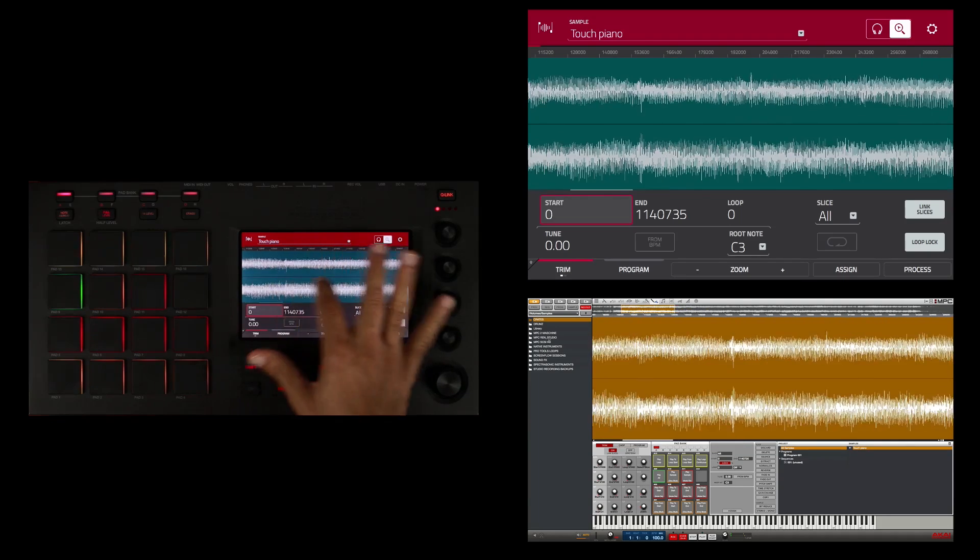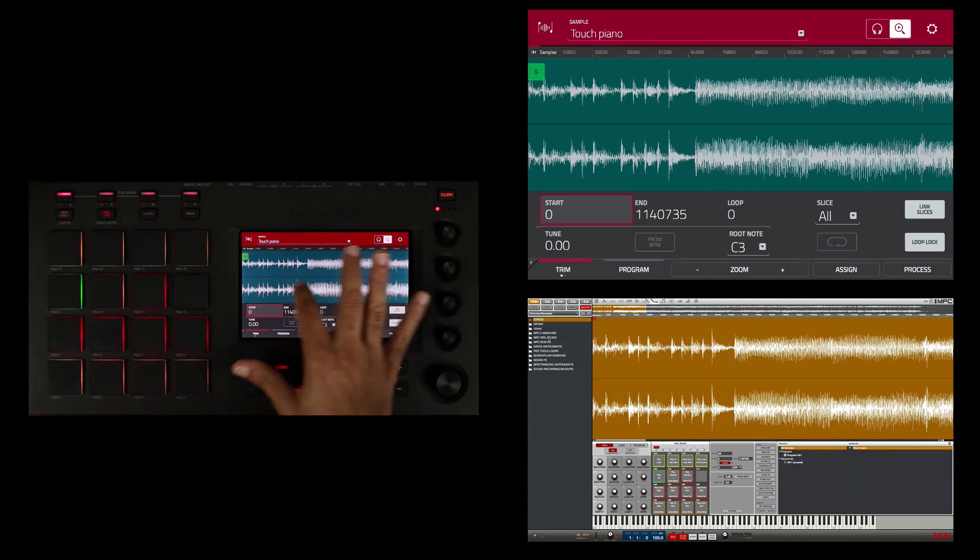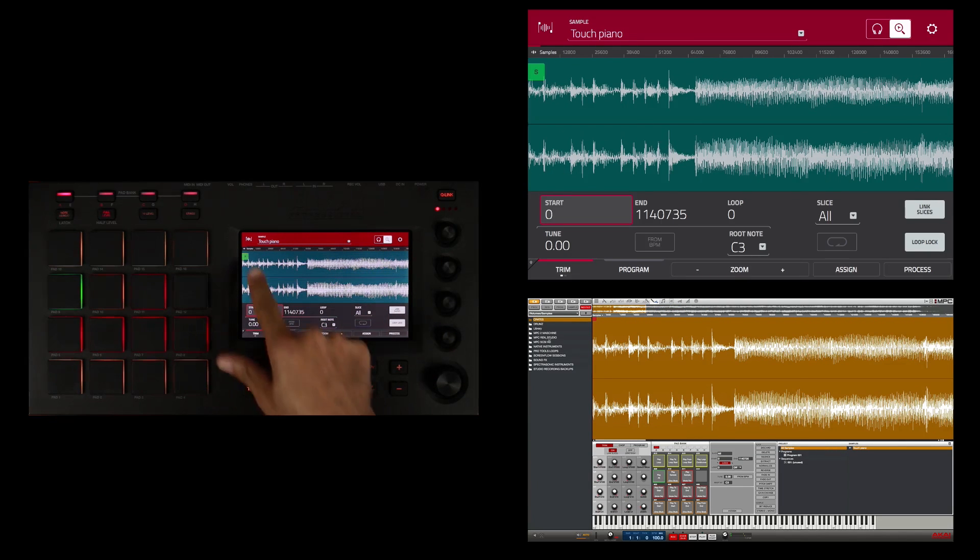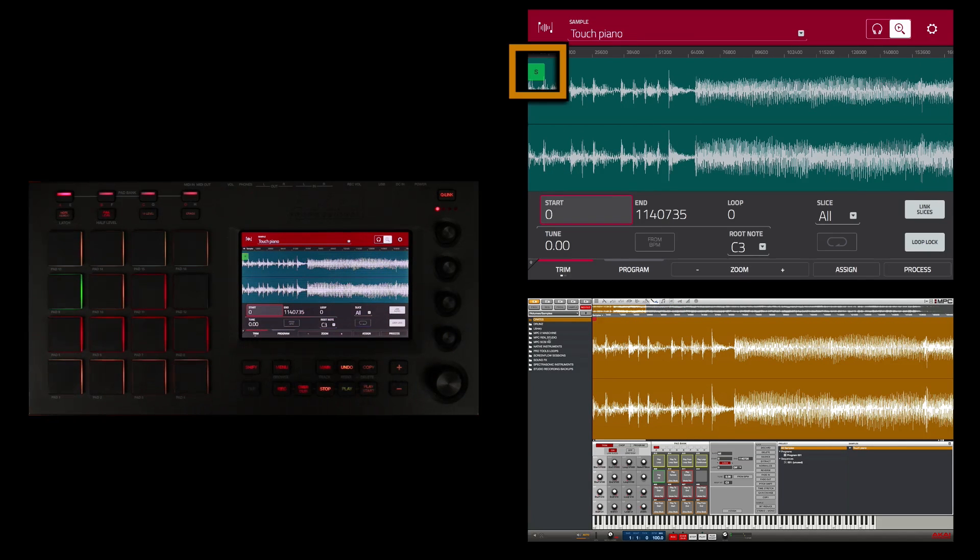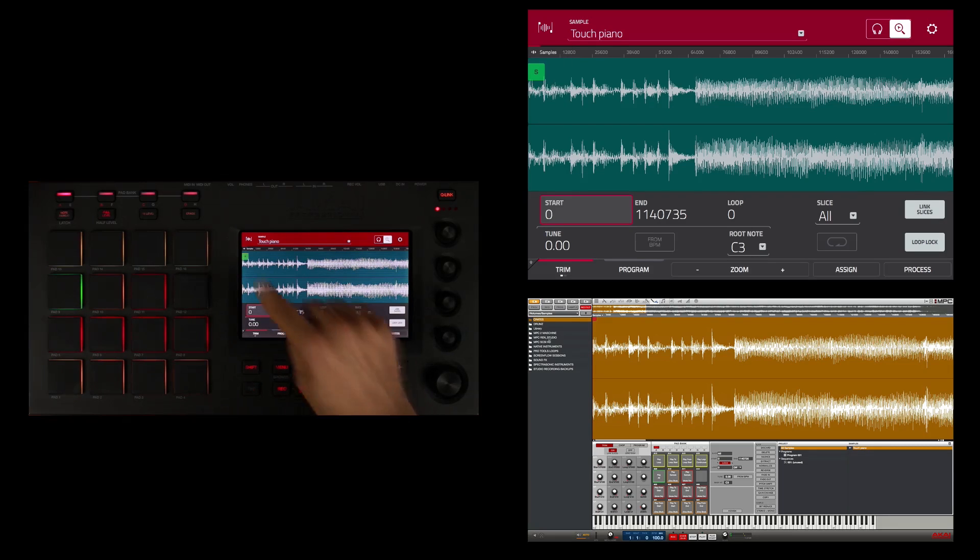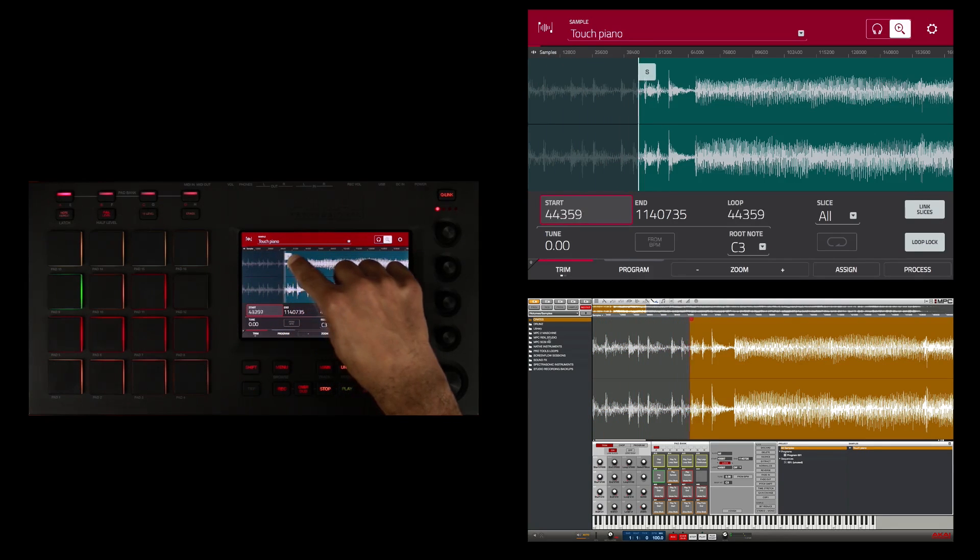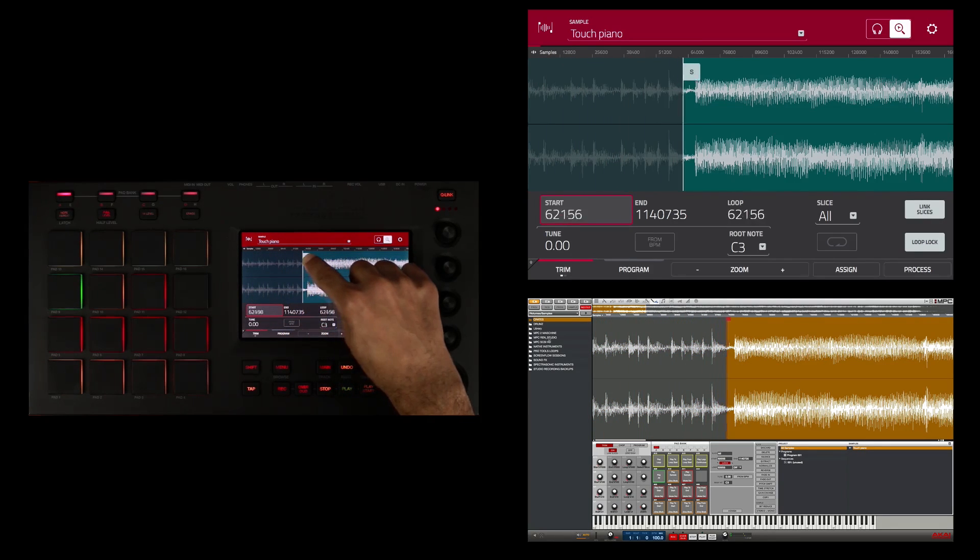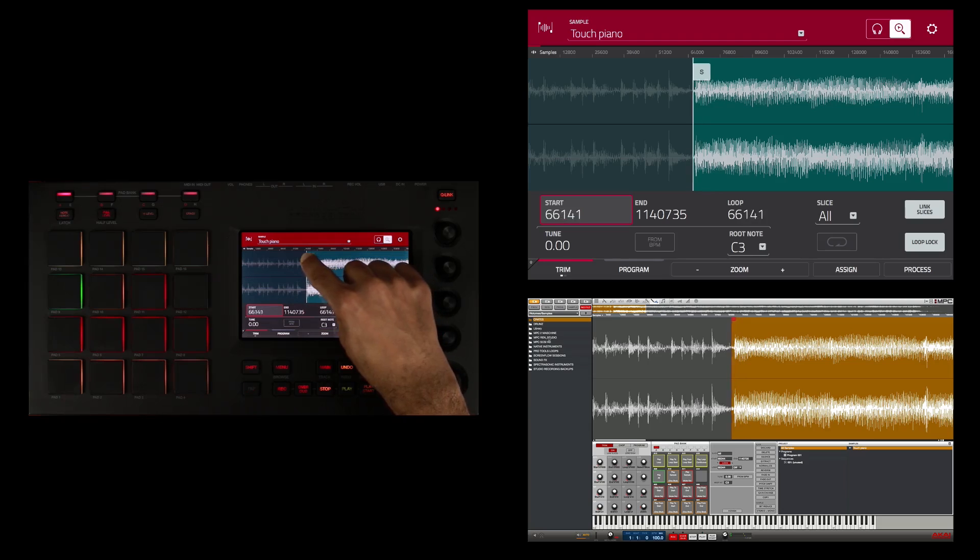I'm going to scroll until I see this green S. That green S represents the start of the sample and allows me to trim the start point. So if I touch that and drag it, I can set the start point exactly where I want the sample to start.